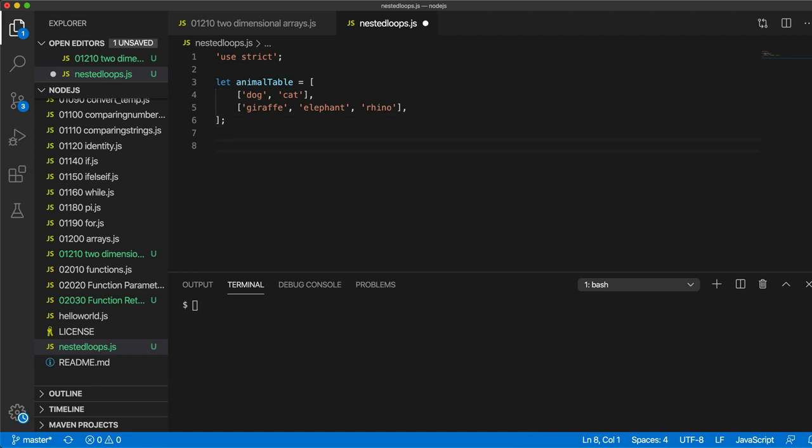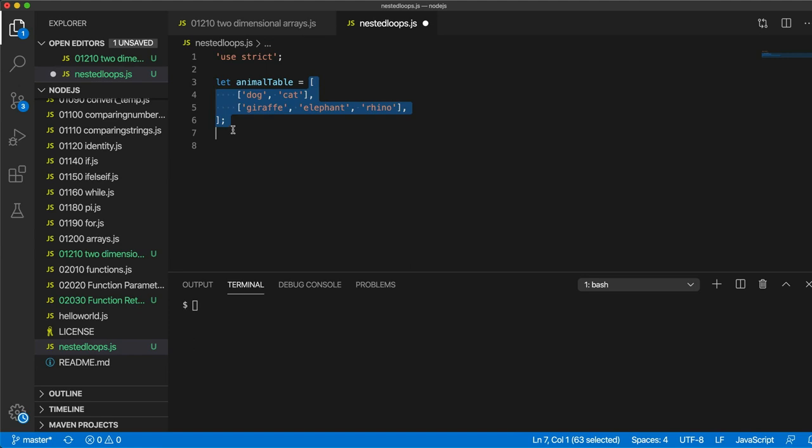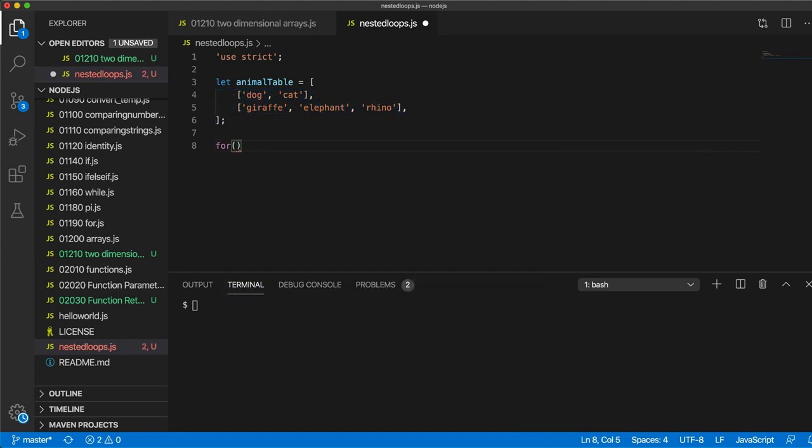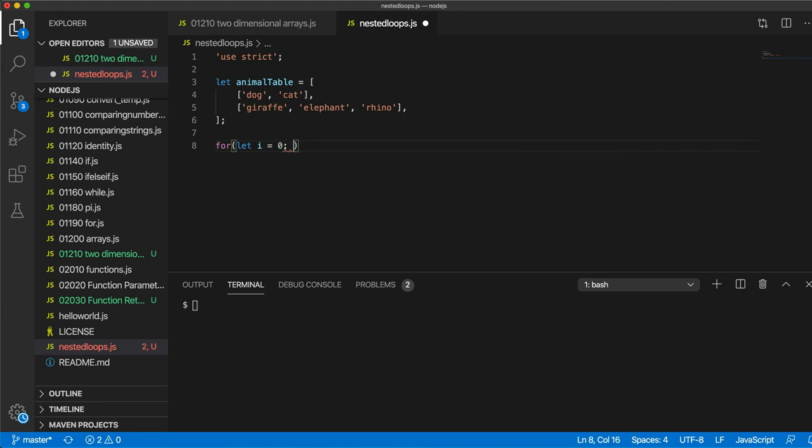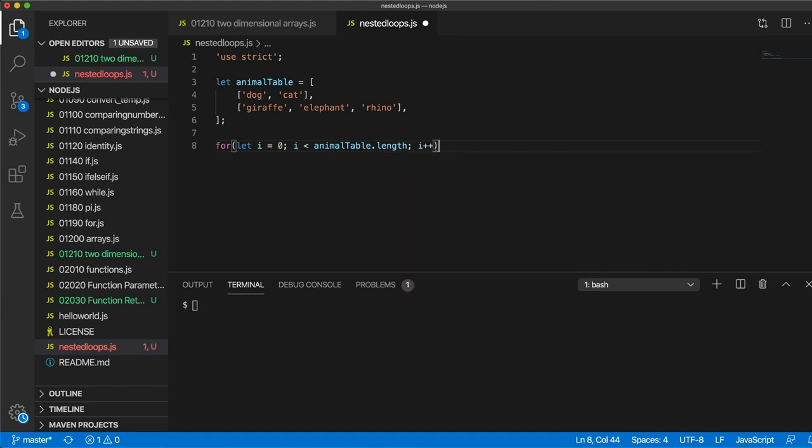So how would we use a for loop to access these two inner arrays? So the two elements in this outer array here. Well we could do it like this: for let i equals 0, i less than animalTable.length, so the length of it is 2, and i plus plus.